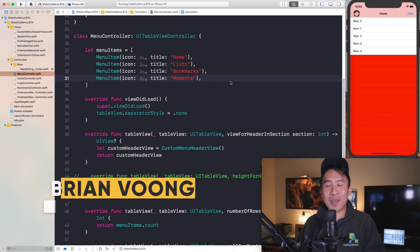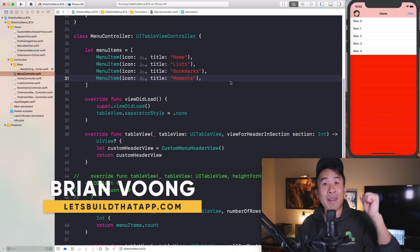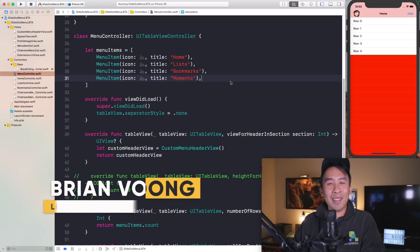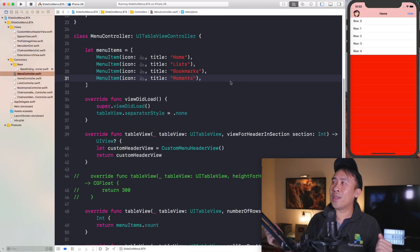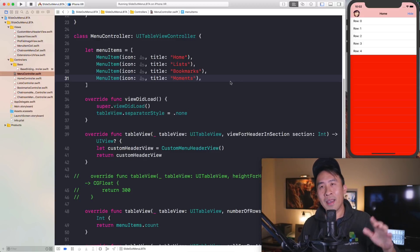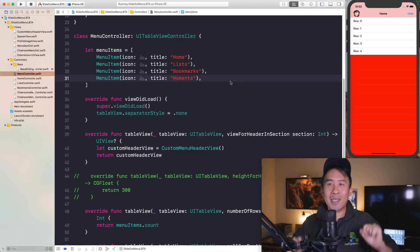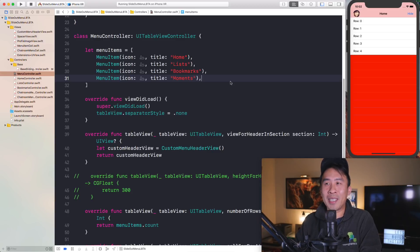Hey, what is going on out there guys, welcome back to the channel. I hope you're having a fine and excellent day. In this video we're going to talk about a brand new feature that is now available inside of Xcode 10.